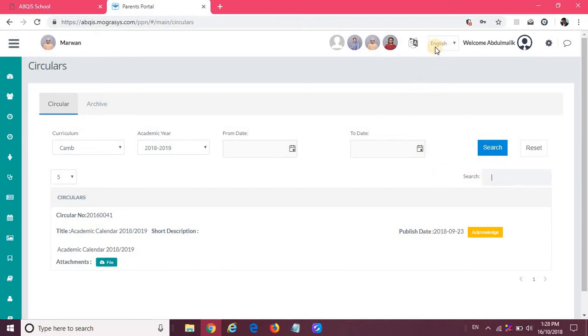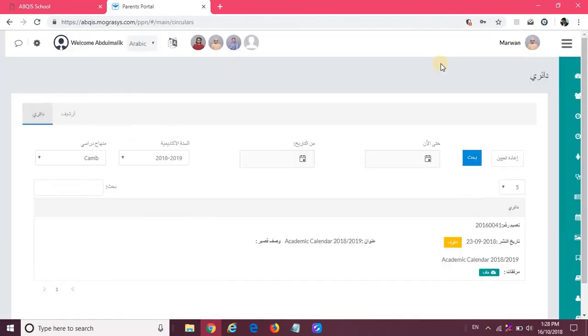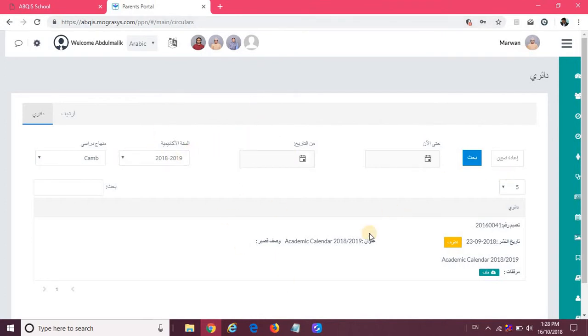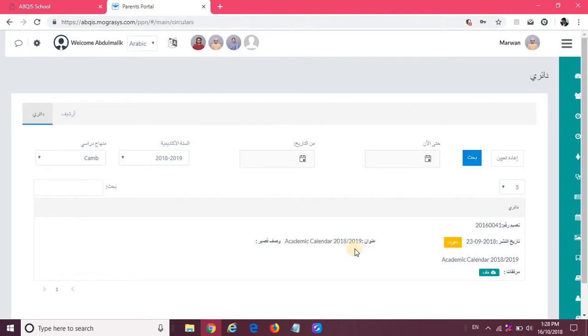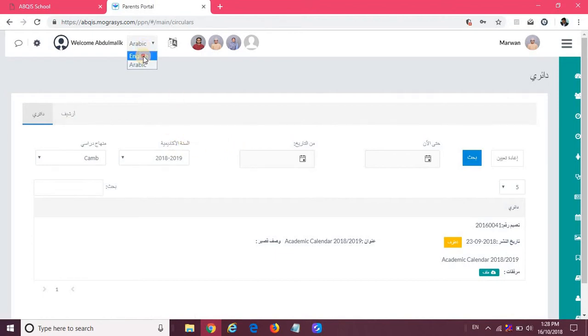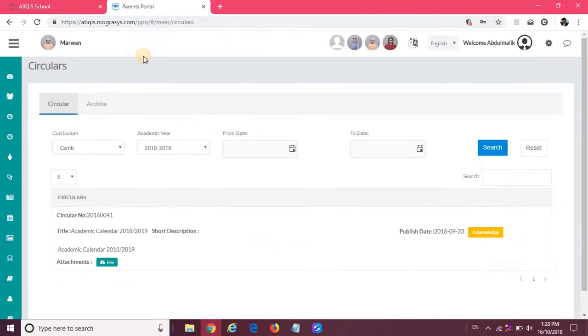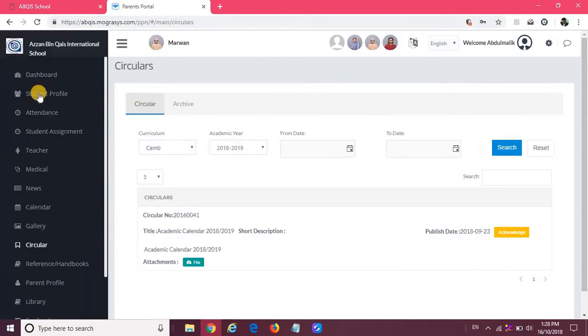As a parent, you will be able to use this app or the portal in Arabic language as well. If you click on Arabic, it will change the orientation of the page as well as the content into Arabic. In case the school has entered the content in English, it will show in English, whereas all the headings and text will show in Arabic. Let me convert back to English to explain the other features.